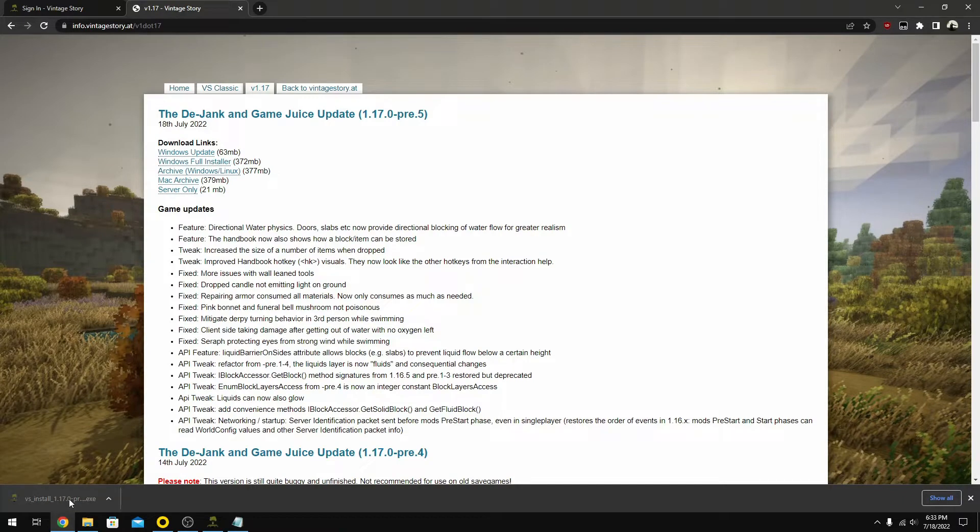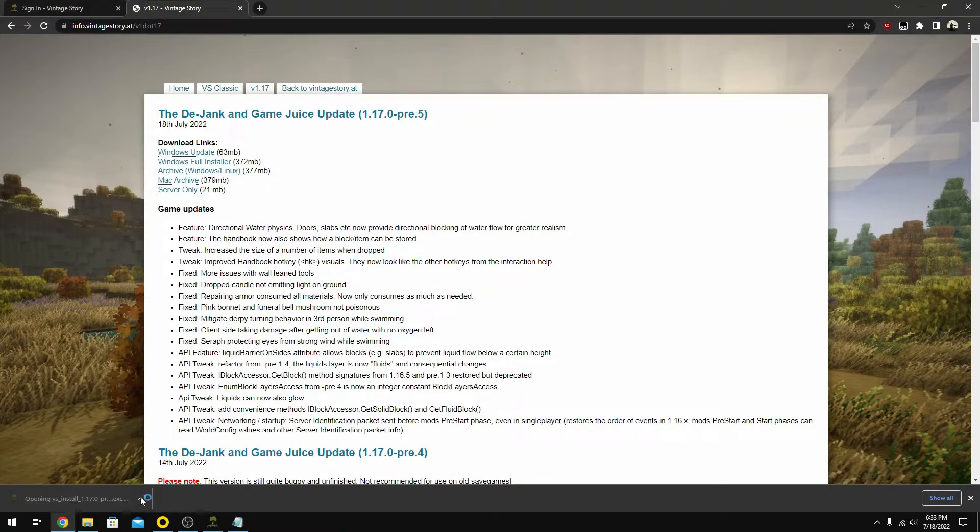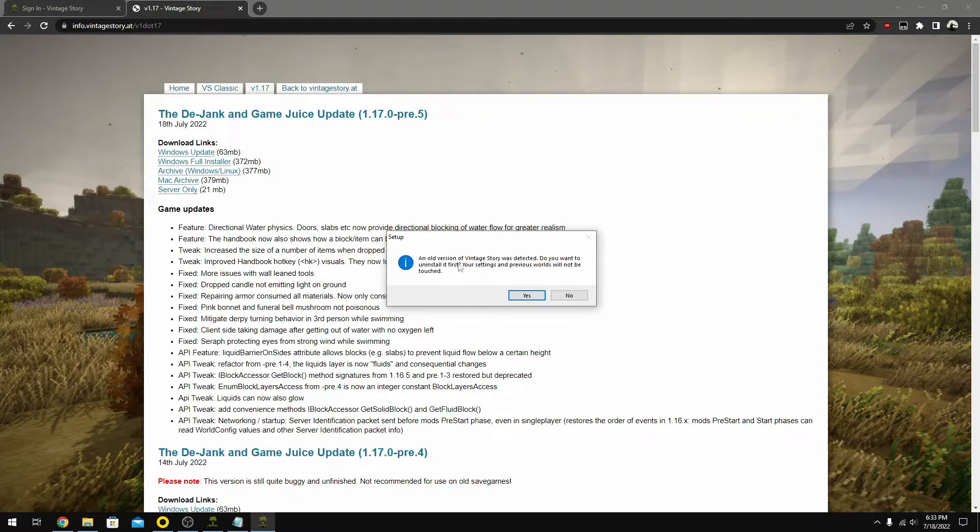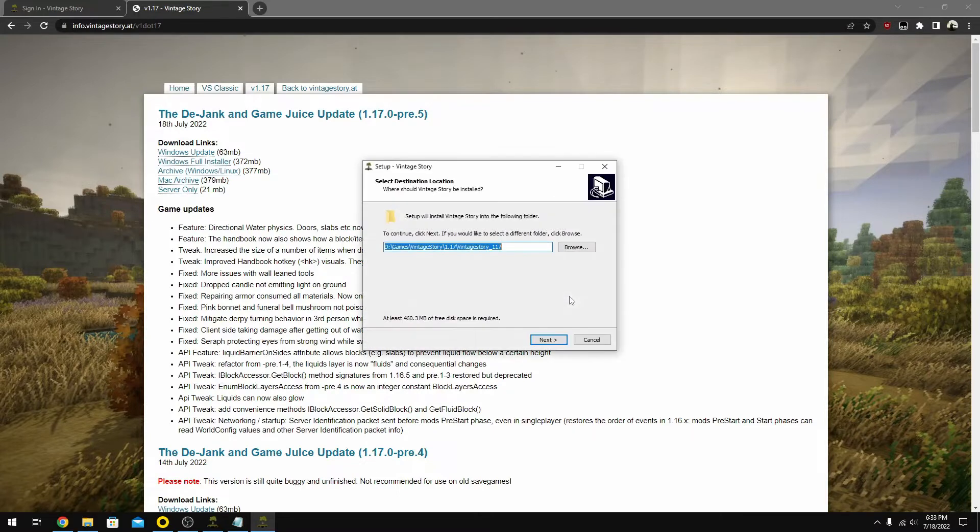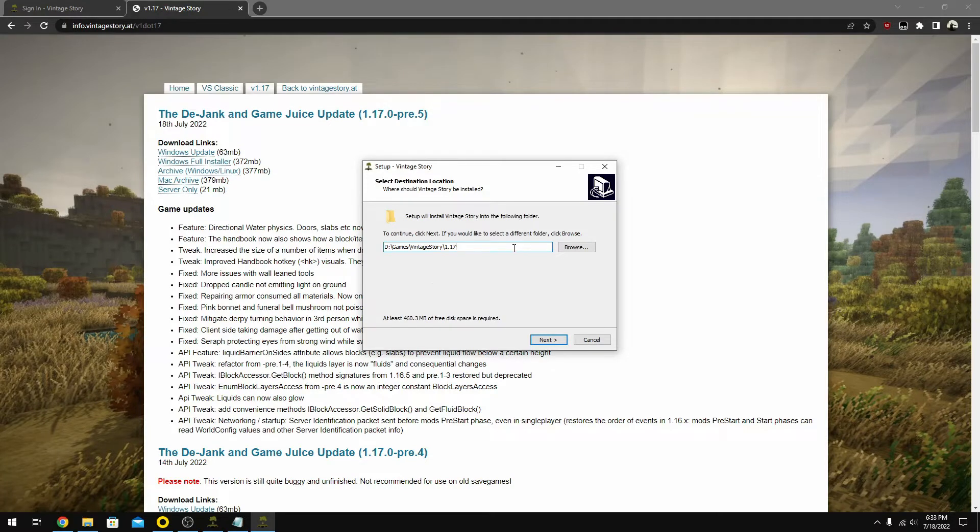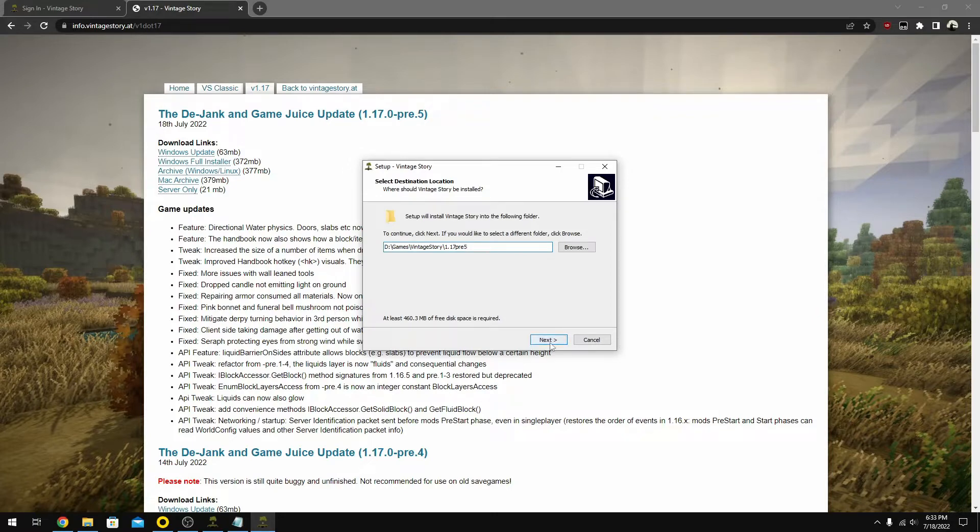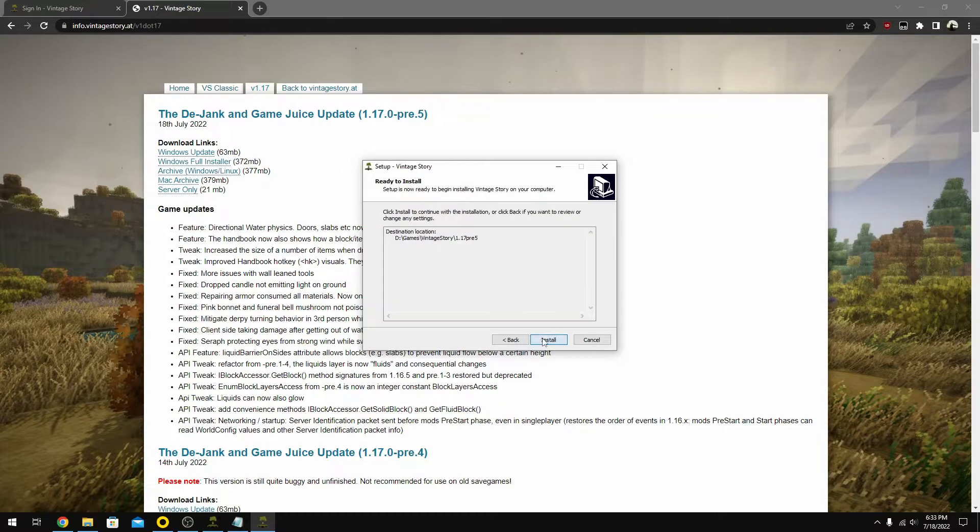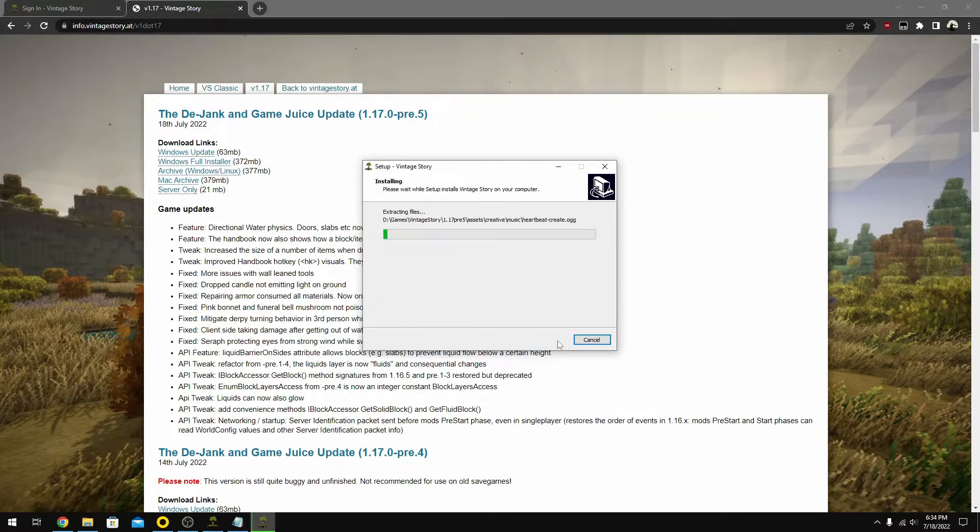Now once that is downloaded, I'm going to go ahead and execute and run that. Where it says no version of Vintage Story was detected, do you want to uninstall it first? We're going to say no. We're going to choose a new directory for this. Since we are installing a pre-release, I'm going to call this 1.17.3.5. At this point, I do not want it to create a shortcut. We'll do that ourselves. We're going to hit install.